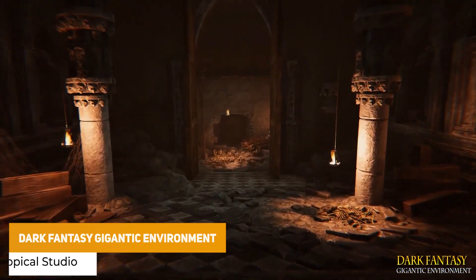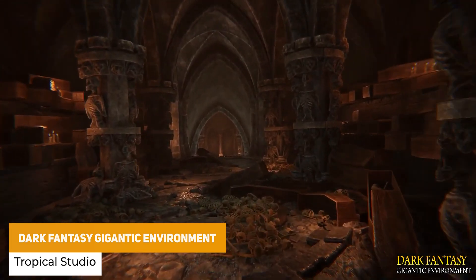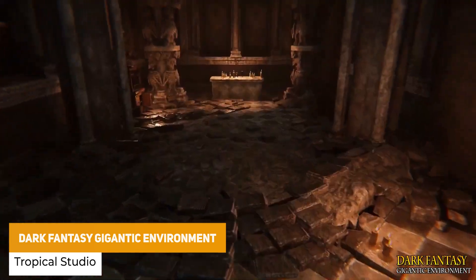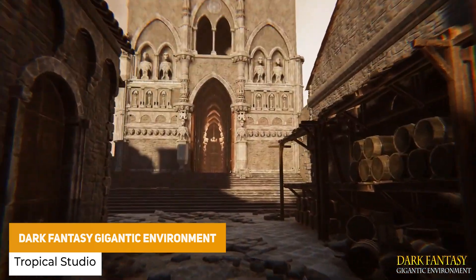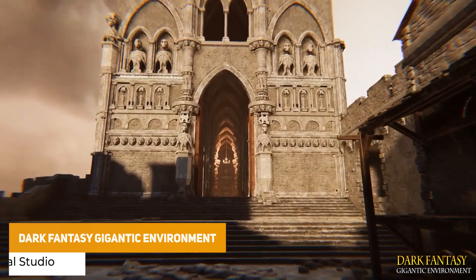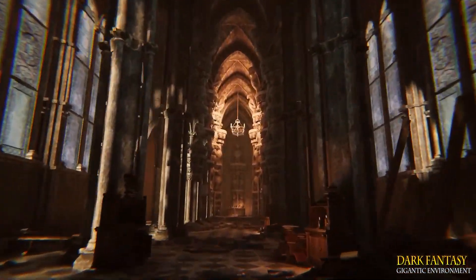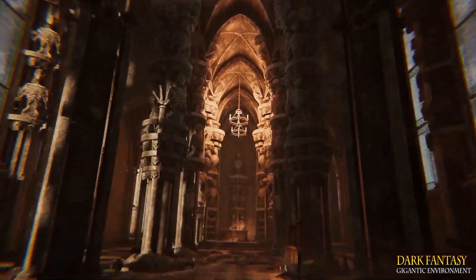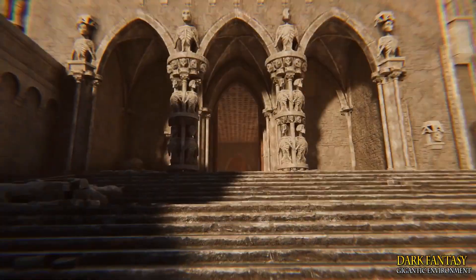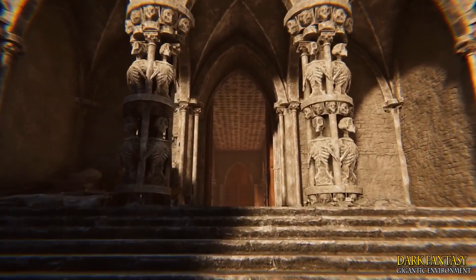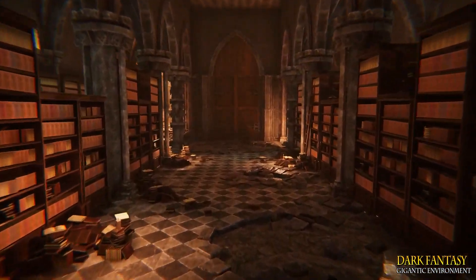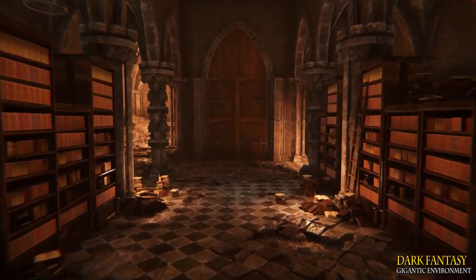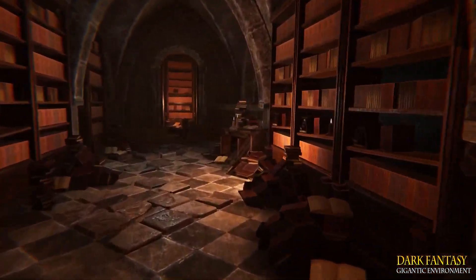The next one is the Dark Fantasy Gigantic Environment. It's got 600 ready to use prefabs across streets, undergrounds, catacombs, temples, crypts, churches, houses, inns, battlements, prisons and libraries. It's fully modular and suitable for URP and the built in pipeline.